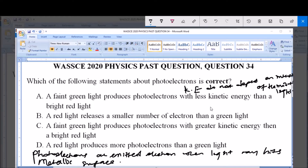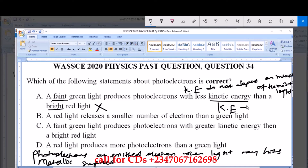If you look at option A, it says a faint green light — now this is talking about intensity — produces photoelectrons with less kinetic energy than a bright red light. This option is already invalid because they are talking about intensity, and kinetic energy does not depend on intensity. Kinetic energy only depends on the frequency or the wavelength of the incident light.